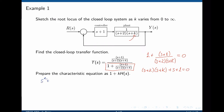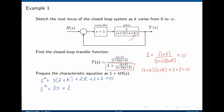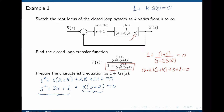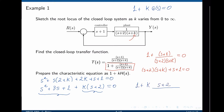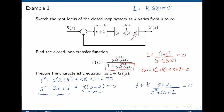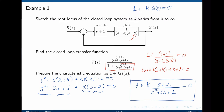Expanding and grouping all elements with k and elements without k gives s² + 3s + 1 plus k times (s + 2) equals 0. Dividing everything by s² + 3s + 1 gives 1 plus k times (s + 2)/(s² + 3s + 1) = 0. This is the characteristic equation in the form needed for root locus analysis.